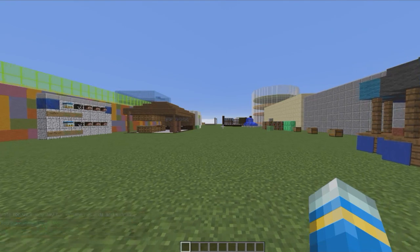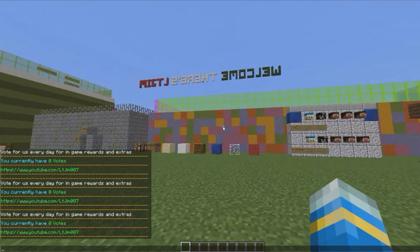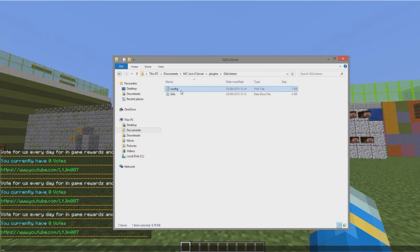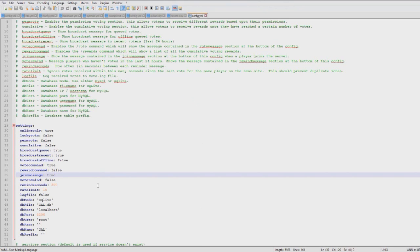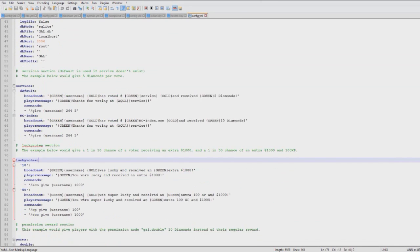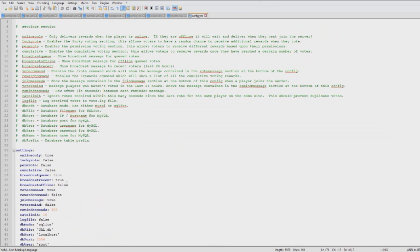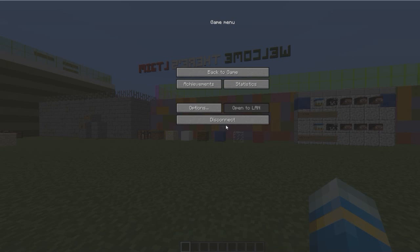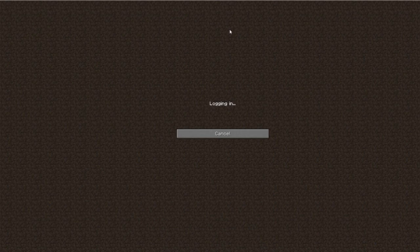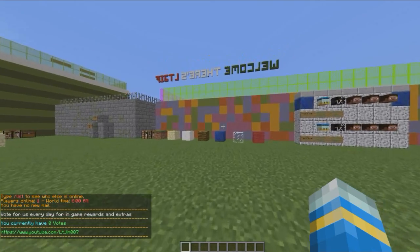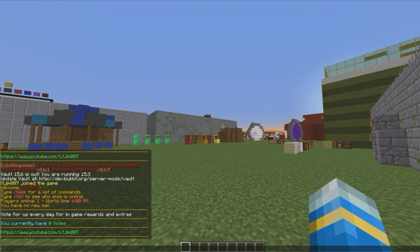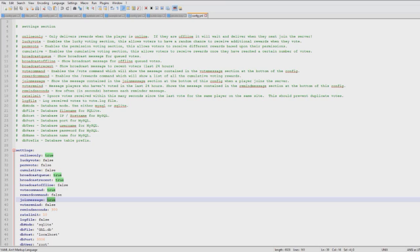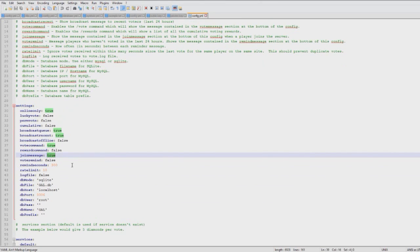Let's go into GA listener, into the config file. This is where the magic happens. First we can edit all the settings before we go into formatting and rewarding players. Up here we can set a join message to true - when players join the server each day they'll be reminded and think 'oh yes, I need to vote for your server.' This is a good way to get even more votes as players see it when they join.